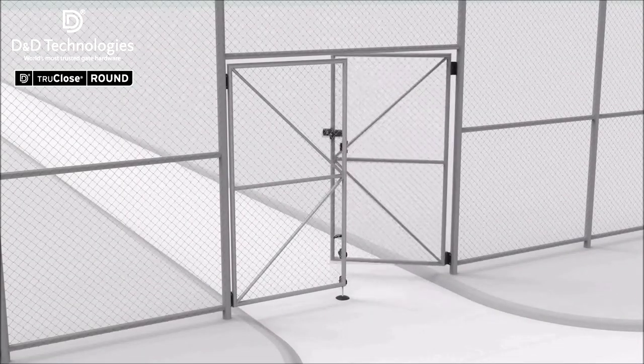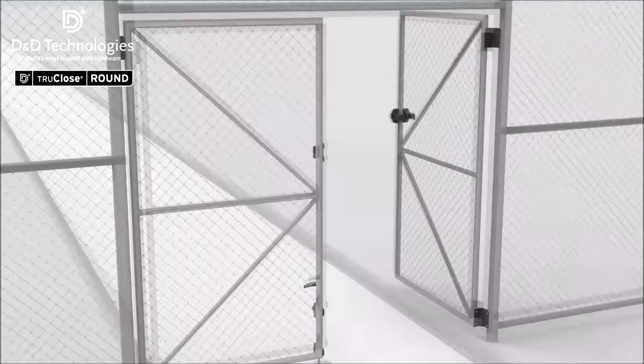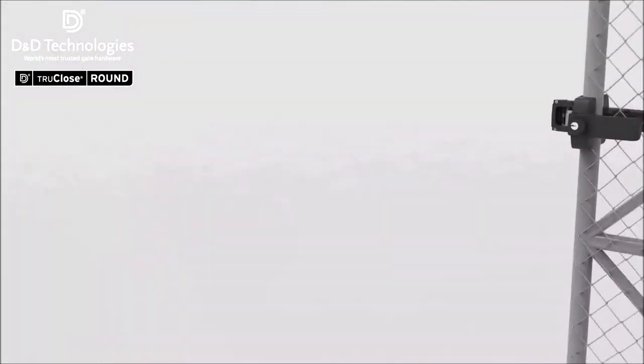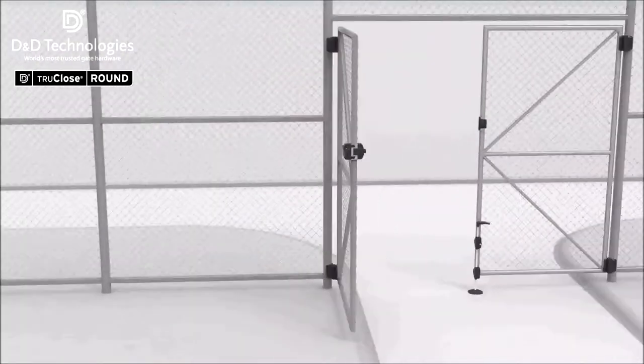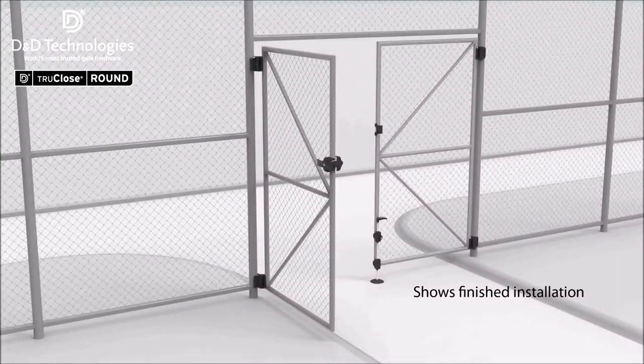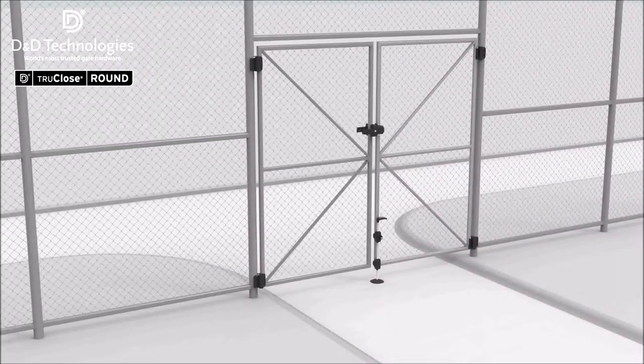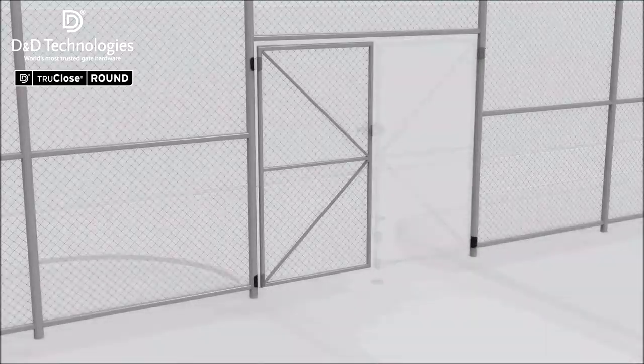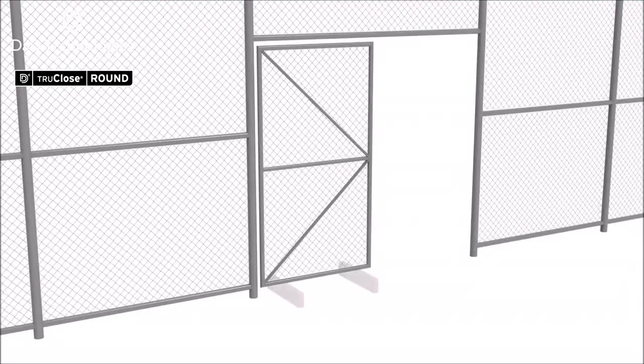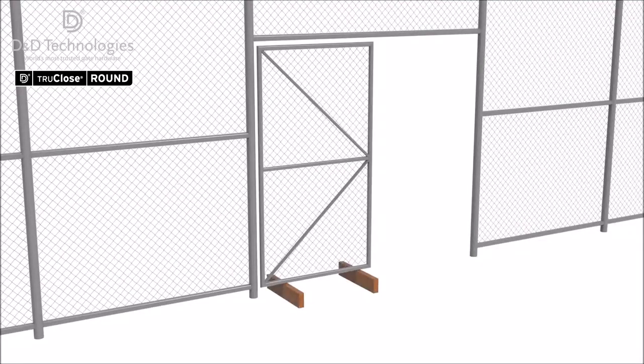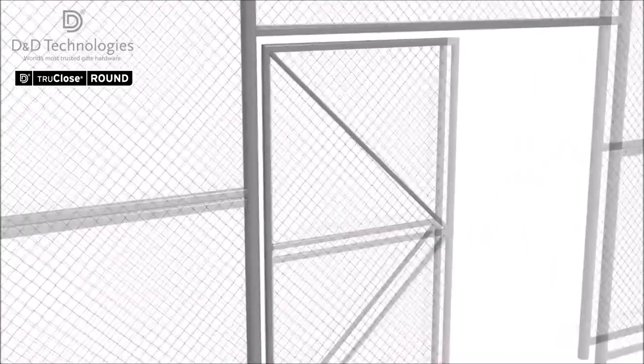All heavy duty models of True-Close hinges come supplied with the screws necessary for installation. Chock and level each gate as required to assist installation.